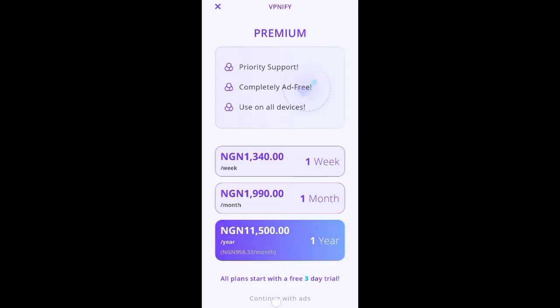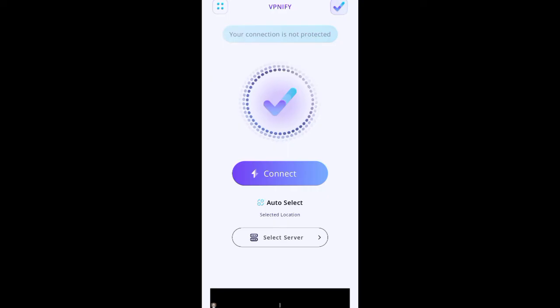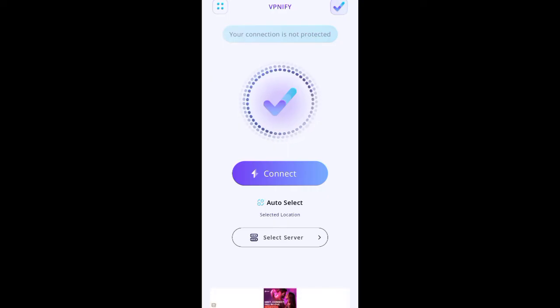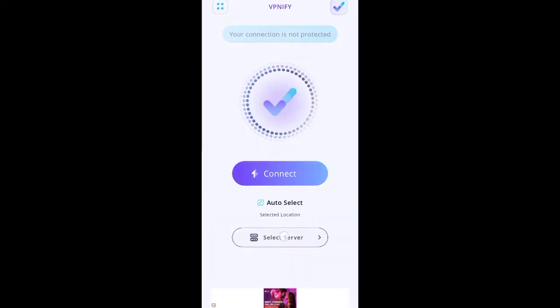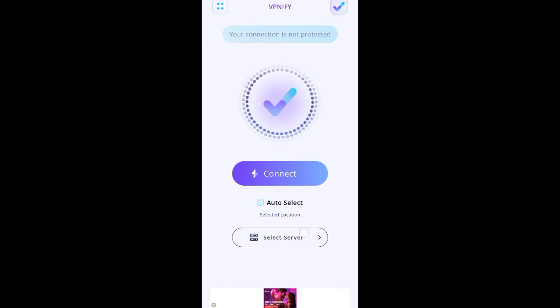You'll see it says 'all plans start with free, three days' but you don't need any of that. Just click on 'Continue with free.' An advertisement may pop up immediately — just wait 20 to 50 seconds, then cancel the ad. Then you'll see 'Select Server' — click on 'Select Server.' This simply means the country of your choice you want to connect to.